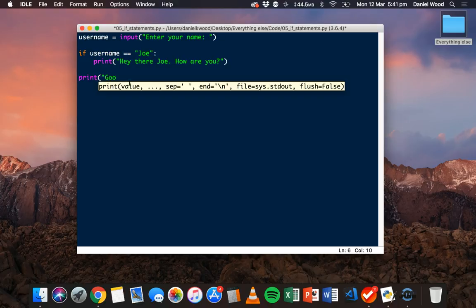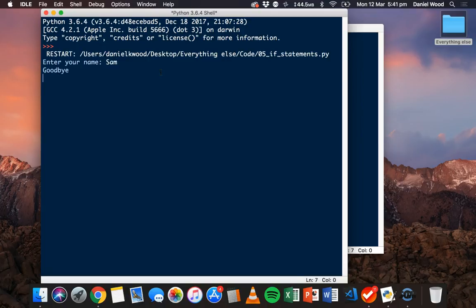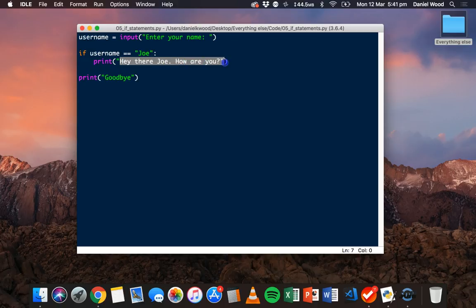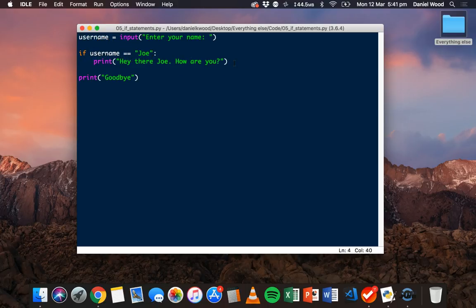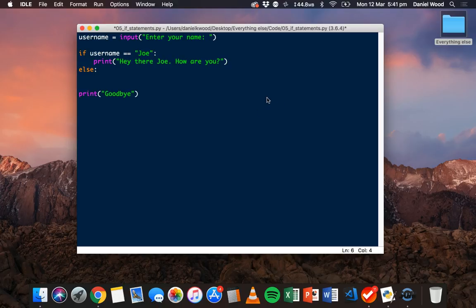We could have some more code at the bottom just to see that it would actually run. If I save and run again and put in that same name, we see 'goodbye' but we don't see the 'Hey there Joe' message because this condition tested false — username is not equal to Joe. But what we could do is add an else statement. An else statement means that if this condition here isn't true, then we'll run some other code instead.